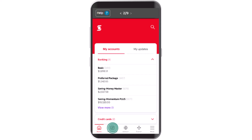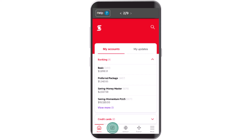To begin with, make sure that the device is connected to an internet service and make sure to log in to your online banking account of Scotiabank. After you're logged into your account, you'll be taken to the home page, and this is how the interface is going to look like.